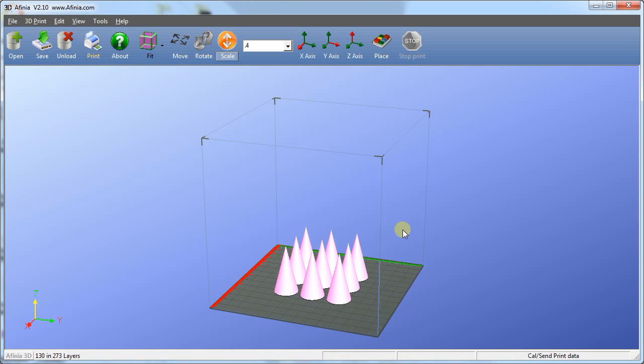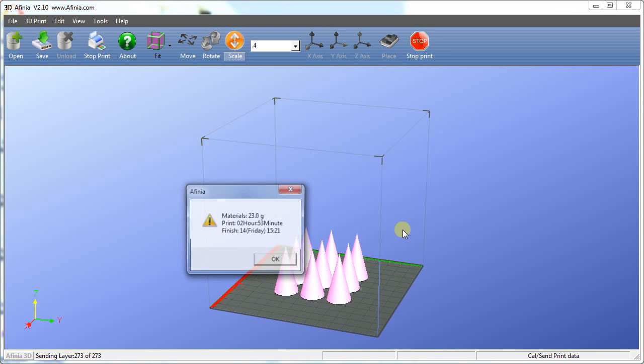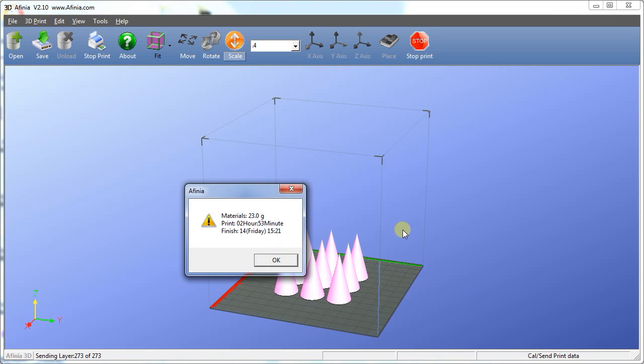On the bottom left, you will see the software slicing and converting the layers. Once it gets to 273 of 273 layers, the software will start sending the prepared model to the printer, indicated by the blinking red and green light on the front of the printer. Once it finishes sending the file to the internal SD card, the printer will beep and show you the estimated amount of filament used and an estimated amount of time it will take to complete.